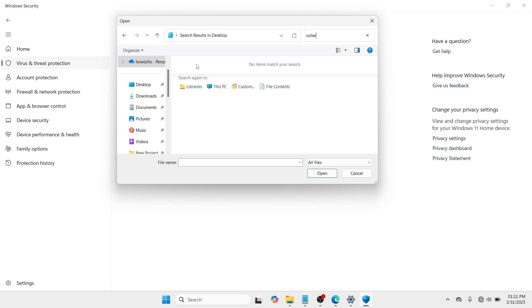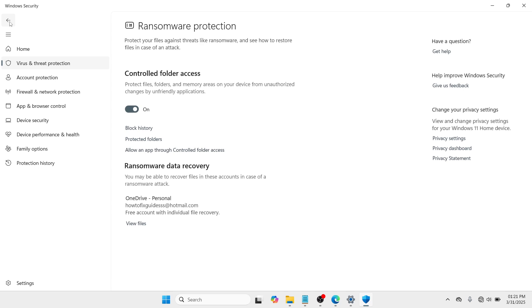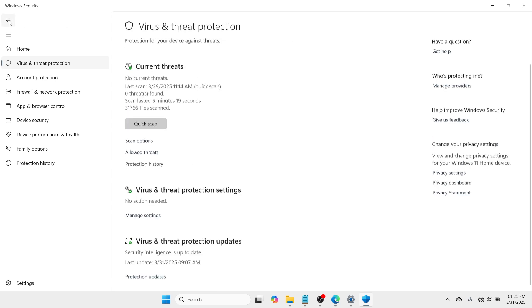So you will see a result here, which is Roller. So click on the application and click on Open. And once you have added it here under the controlled folder access, navigate by clicking this backward arrow. Click on it. Click on it once again. And this time you need to go with Virus and Threat Protection.